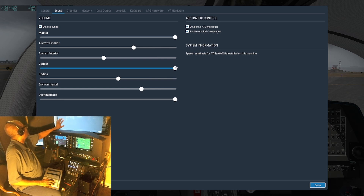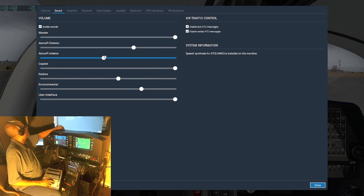The co-pilot setting is just full blast by default — that doesn't really matter, so I'm not going to adjust it.